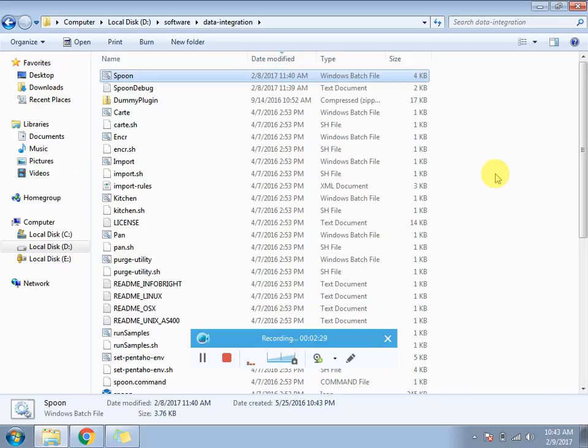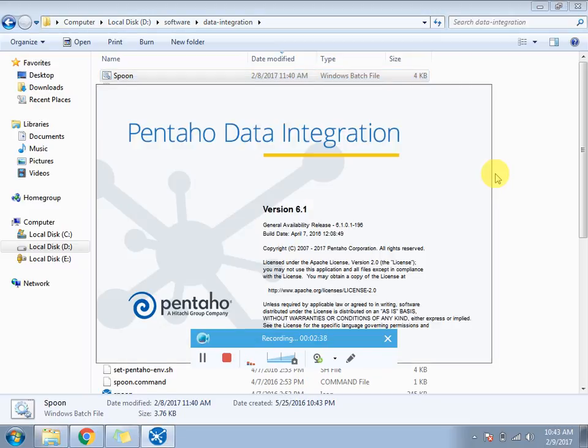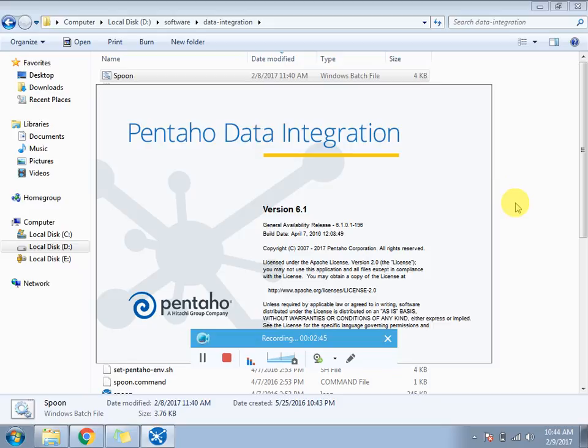Here I would like to mention one more thing: before opening this data integration tool you first need to install Java on your machine. First install Java and set its environment variable, then only you can get this Pentaho data integration on your screen, otherwise you will get an error.